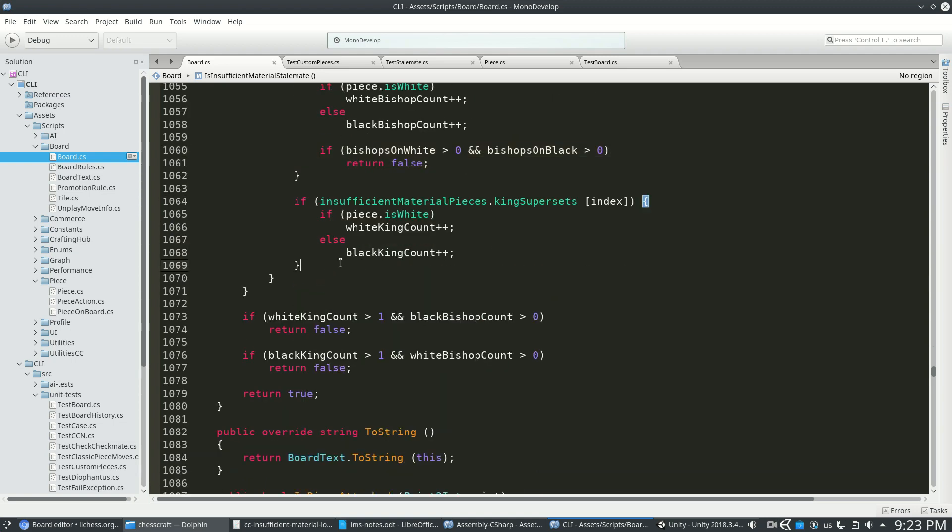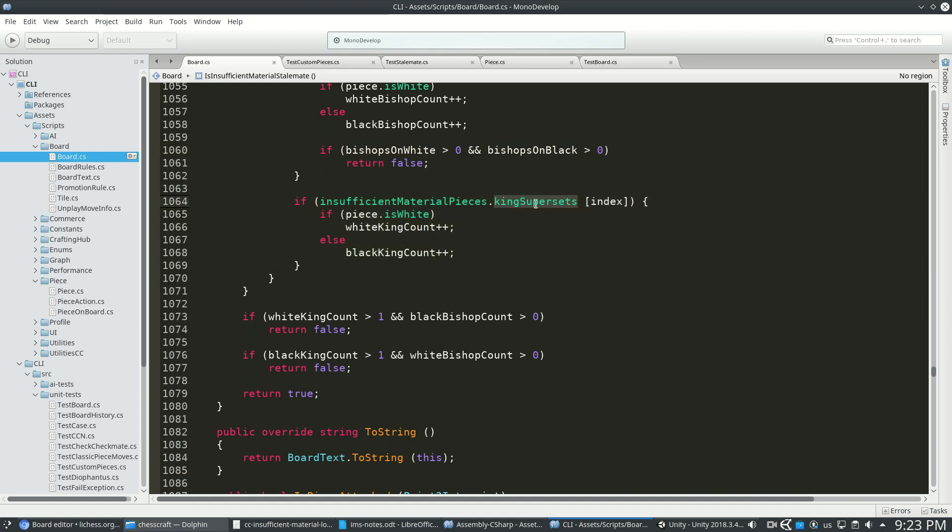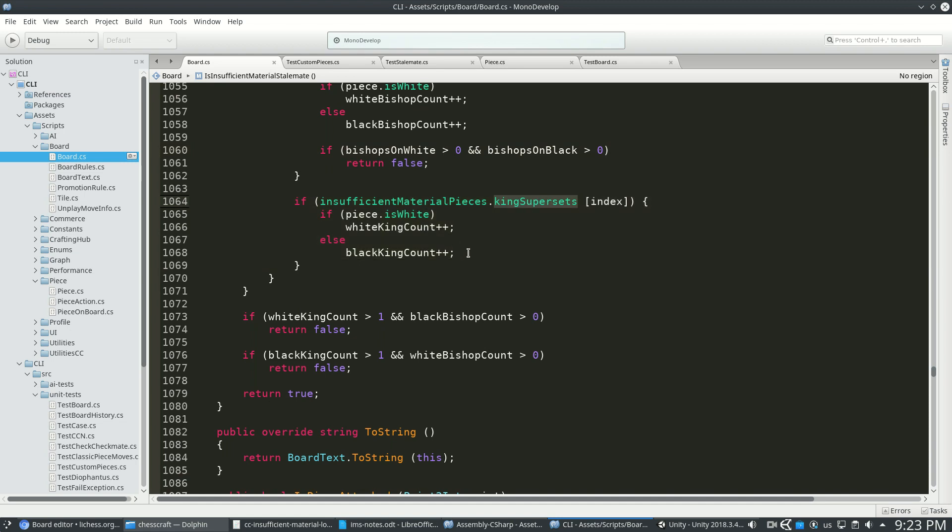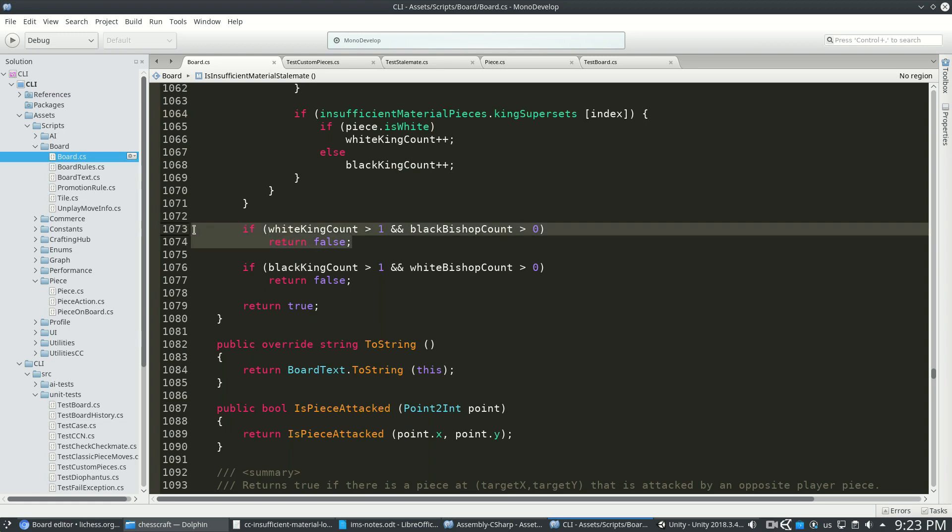We're going to count up our king supersets. These are kings that move more than a king. So if we have more than one king and at least one black bishop, we could do that skewer, king skewer. And same thing for the other color.